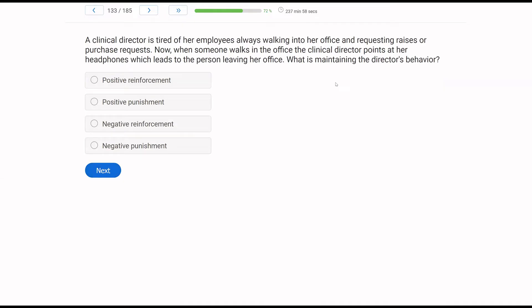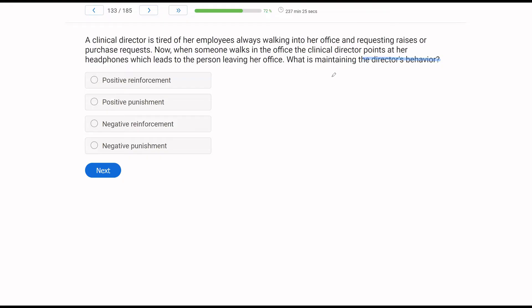A clinical director is tired of her employees always walking into her office and requesting raises or purchase requests. Now when someone walks in the office, the clinical director points at her headphones, which leads to the person leaving her office. What is maintaining the director's behavior? Behavior question, whose behavior? The director's. Now what is happening with the director's behavior? Is it increasing or decreasing? Well, she is pointing to her headphones and she does that every time. So at the least, the behavior is maintaining, meaning her behavior is being reinforced. Now let's look at the context of the director's behavior. When someone walks in the office, what happens? The director points at her headphones, and the consequence is the person leaves the office. So she escapes the person or the person is removed from the environment, meaning this is negative reinforcement.